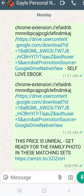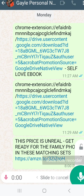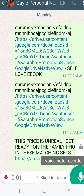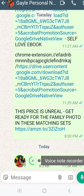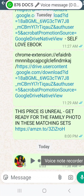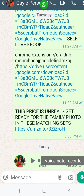Here is one more thing many of us do not know how to do on WhatsApp. We know how to do a voice recording and we know how to send it. But what we don't know is how to do voice to text.